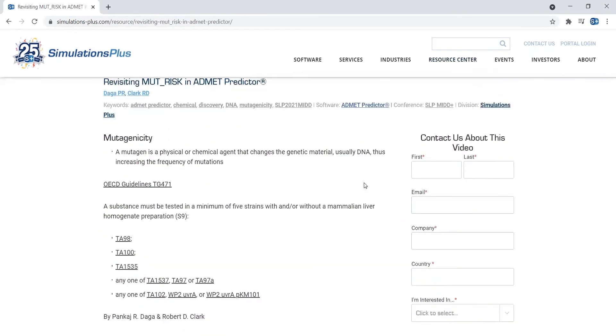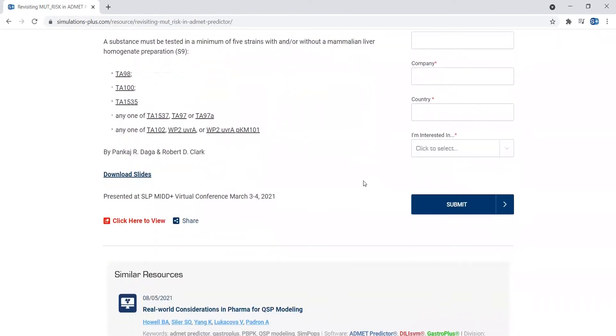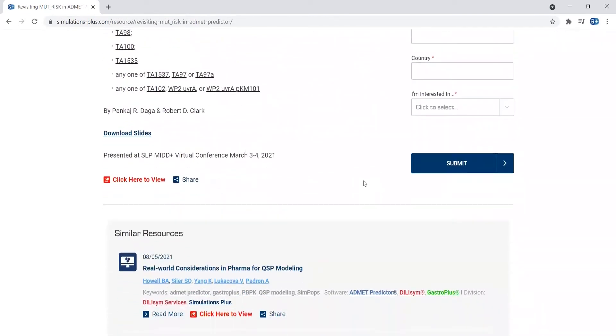This will then take you to an abstract landing page with a little more information on the resource. From here, you can click on the red link to view the video.